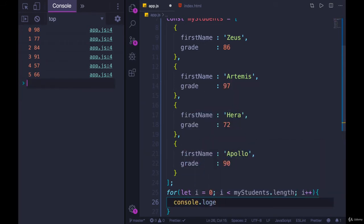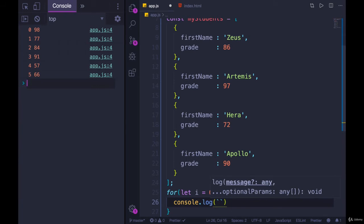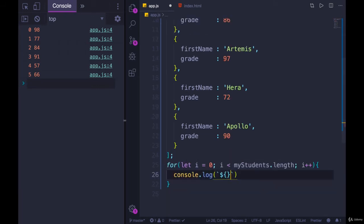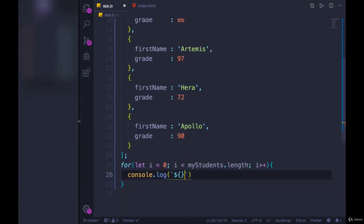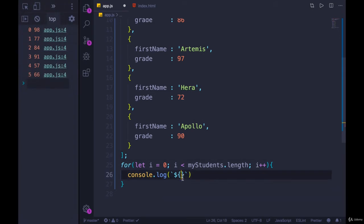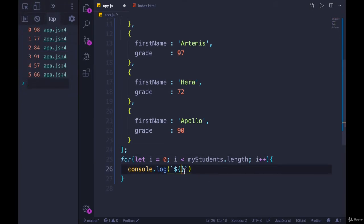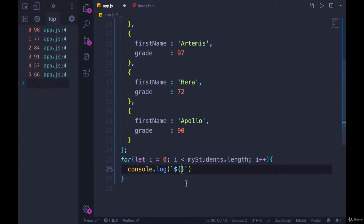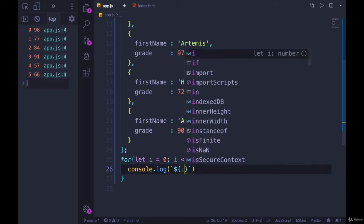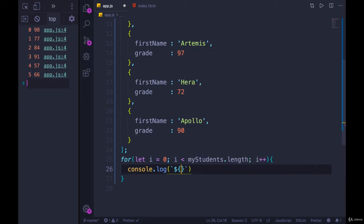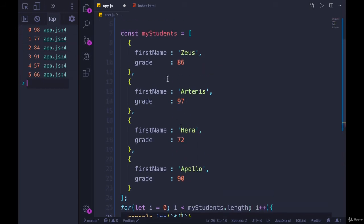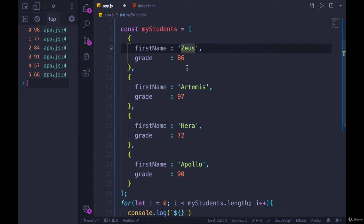And then what I'm going to print out is a template literal. So console dot log, and then backticks. I'll put the first name. And this line is going to get quite long if I don't make a separate variable. Because i is just a number. So if I print i, that's going to be 0, 1, 2.